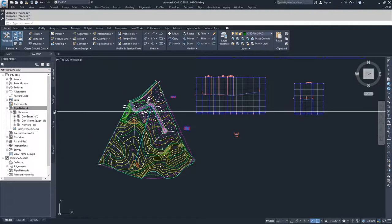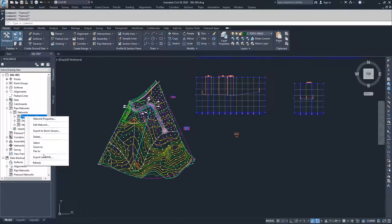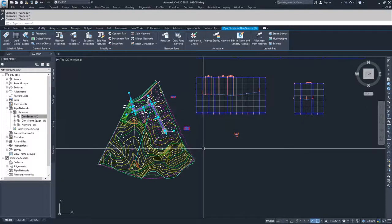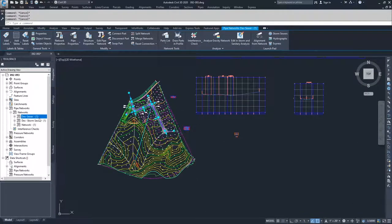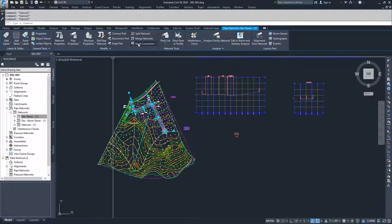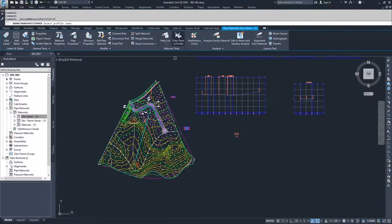The first option is to promote our pipe network into an existing profile. We're going to navigate to our sewer information in the Prospector tab: Pipe Networks, Networks, Dev Sewer. I'm going to right-click and select the option 'Select,' which selects all of the parts and pieces of my development sewer pipe network.